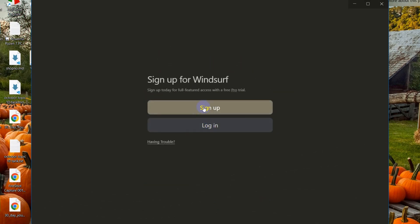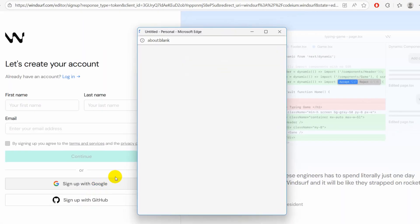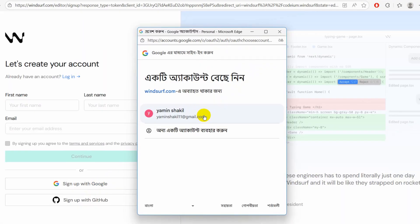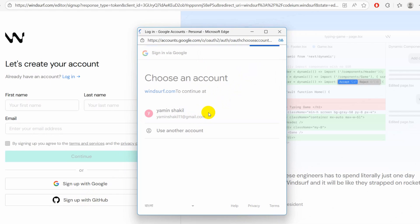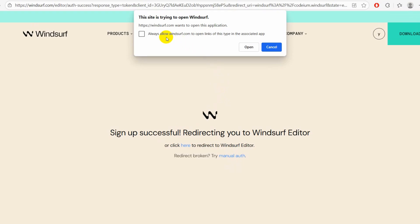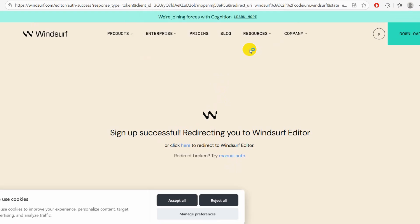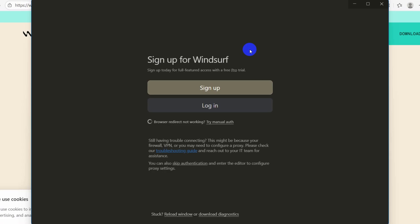Here we need to sign up, so click on sign up. I'm going to sign up using Google, so I'll choose my email address, click on continue, and we are going to allow. Click on open and it's done.